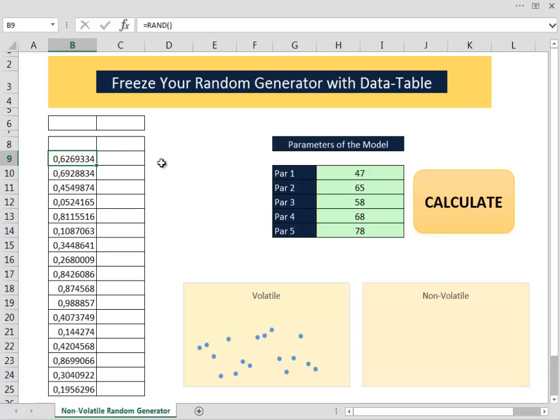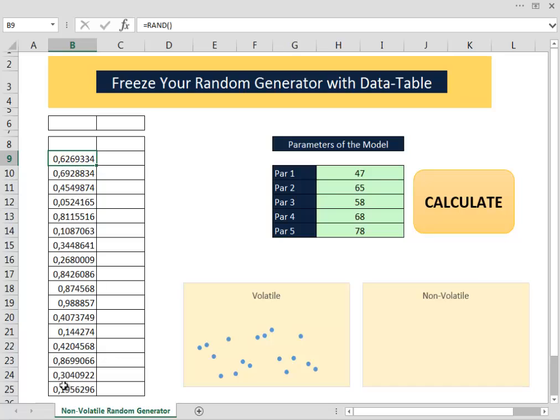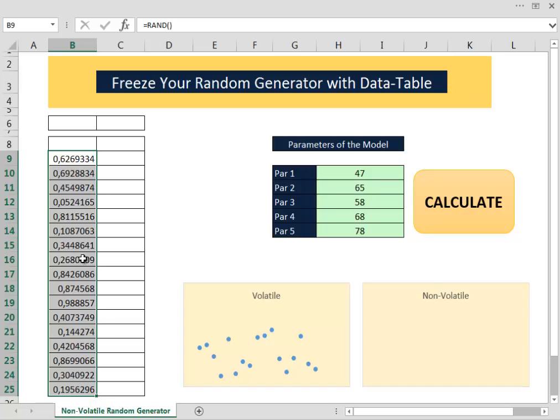We can try to solve that problem in many ways. For example we can copy and paste the random numbers generated by the RAND function. We can do the same action with some VBA code but you have to know how to program in VBA to realize that kind of action with the code.